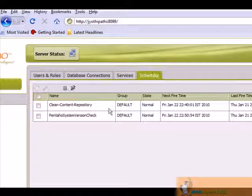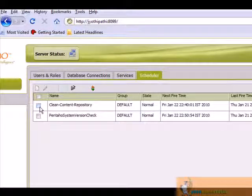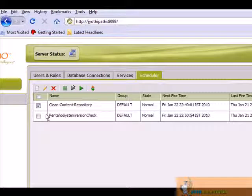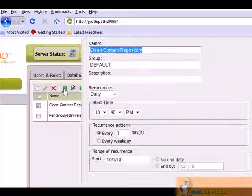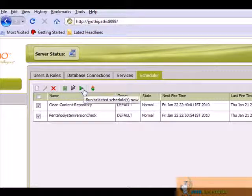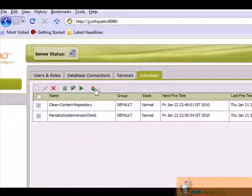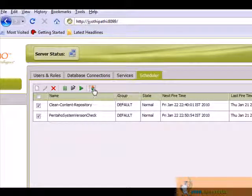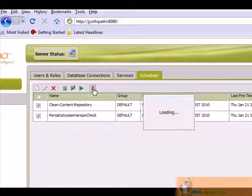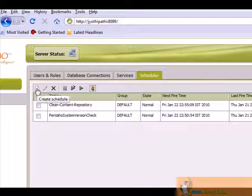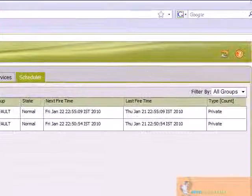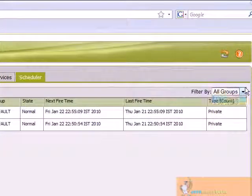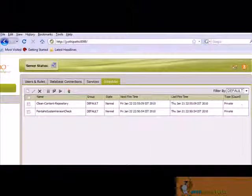In schedulers, we can view all the schedules. We can also edit the schedule. Just click here on the schedule and choose edit schedule. We can also suspend the selected schedule or run the selected schedule, and also refresh the selection schedule list. We can also create a new schedule. We can also filter by default values.